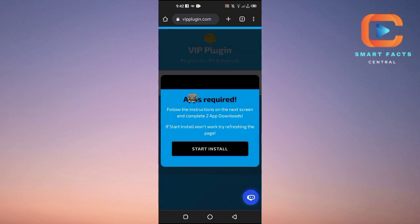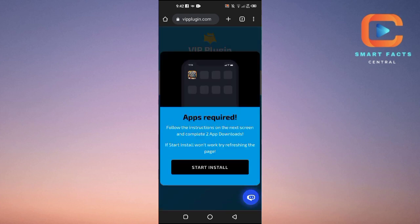Once you tap on the Pokemon Infinite Fusion game on the website, it will load. To run and install this plugin, a few more apps are required — follow the instructions on the next screen and complete two app downloads. If the start install button doesn't work, try refreshing the page. Click Start Install and it will download two apps and automatically install the Pokemon Infinite Fusion plugin on your Android or iOS device, and you will be able to play the game.